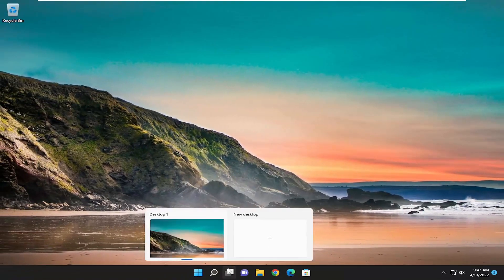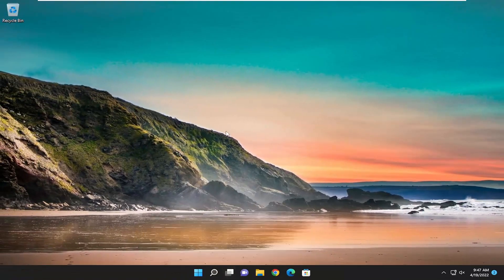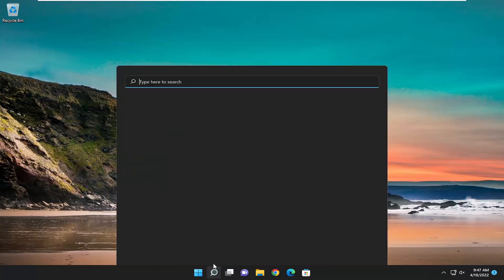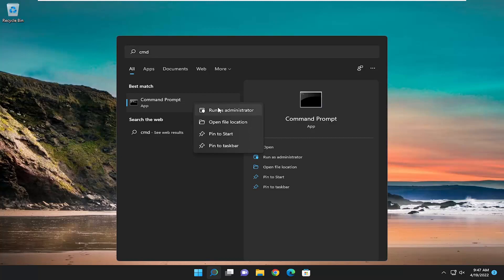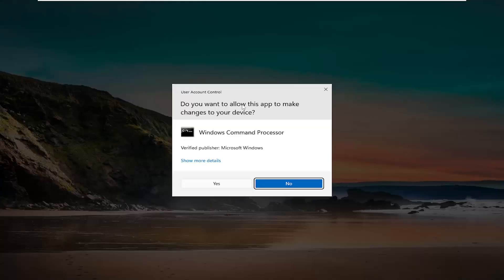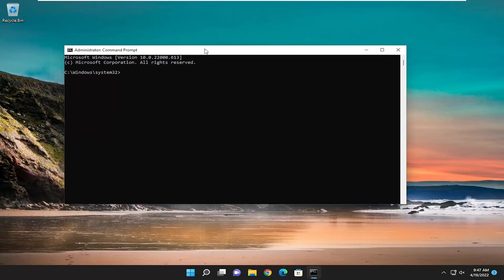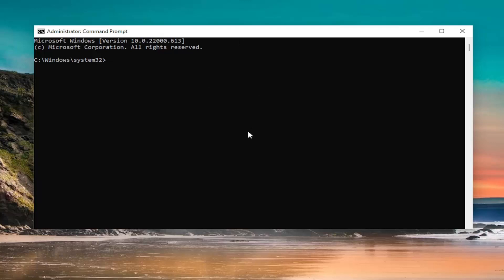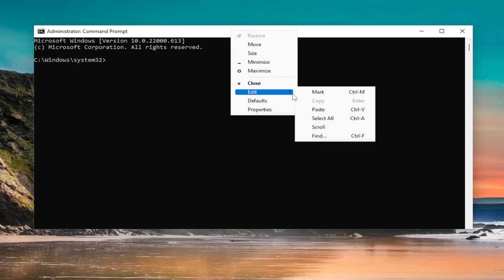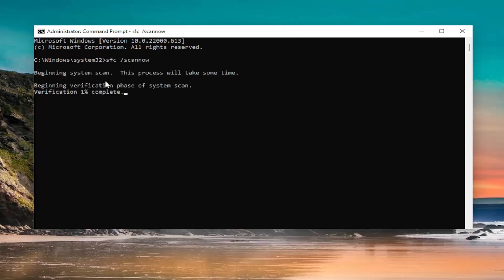Something else we can look into would be repairing corrupt system files. Open up the search menu and type in CMD — best match will come back with Command Prompt. Right-click on that and select Run as administrator. If you receive a User Account Control prompt, select yes. I'll have two commands in the description of my video. Go ahead and copy the first one — it's the System File Checker utility. Go up to the top bar of the Command Prompt window, right-click, select Edit, and then paste it in. Give it a few minutes to run the scan; it will take some time, so please be patient.